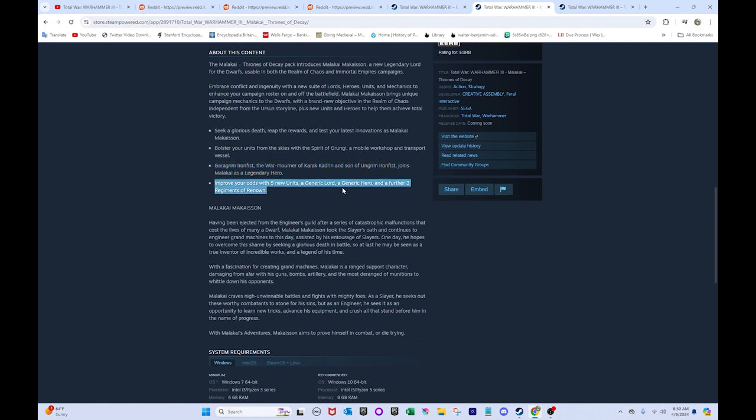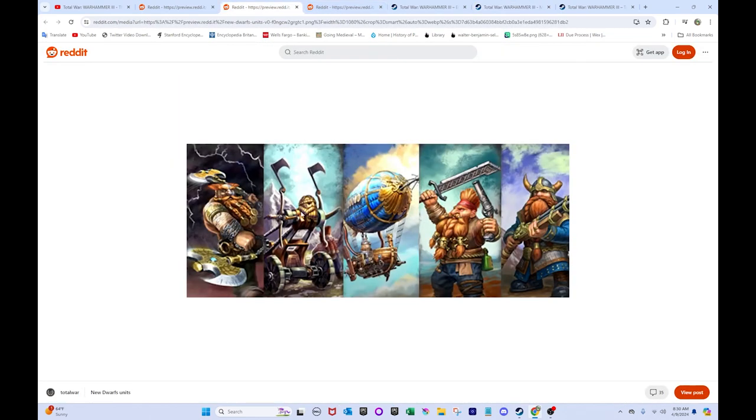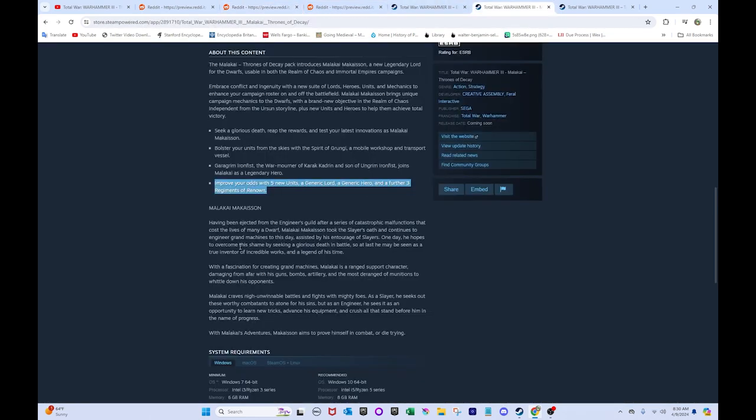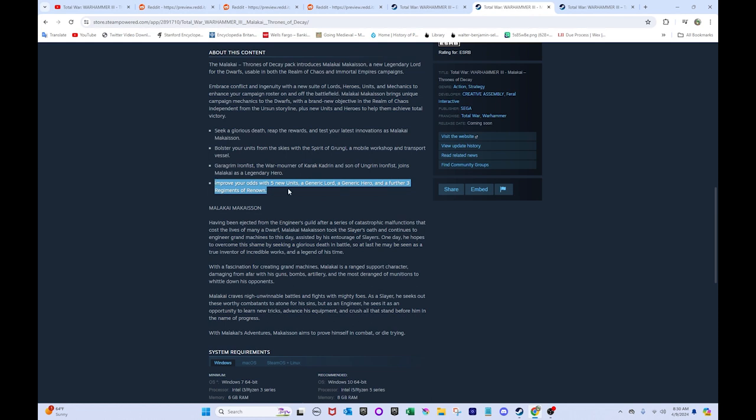Improve your odds with five new units of generic lord, a generic hero, and a further three regiments of renown. So we did go through, yeah, these five new units. I haven't seen the regiments of renown. Maybe those got leaked too, but who knows. So, Malakai Makison. Having been ejected from the Engineer's Guild after a series of catastrophic malfunctions that cost the lives of many a dwarf, Malakai Makison took the Slayer's Oath and continues to engineer Grand Machines to this day.